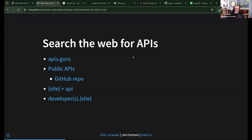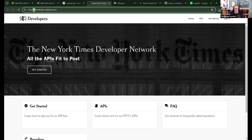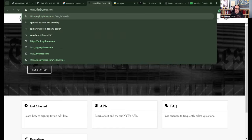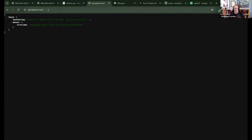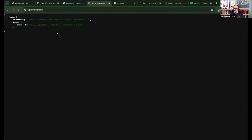In addition to 'developer' or 'developers,' using 'API' or 'APIs' as a subdomain also works — but that's usually going to be the actual API endpoint itself. So if you go to api.nytimes.com, that's probably their actual API URL. That's a good clue, but it won't give you the documentation needed to access it.